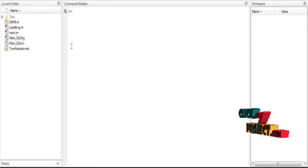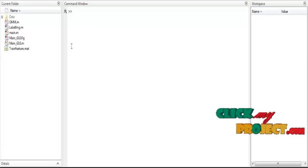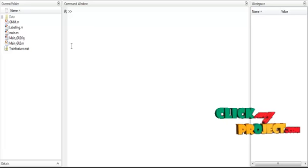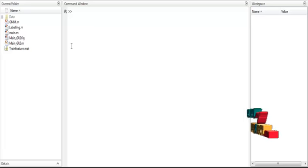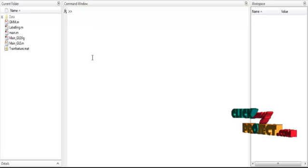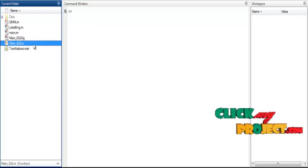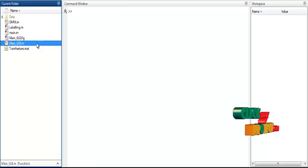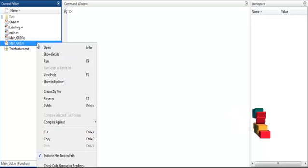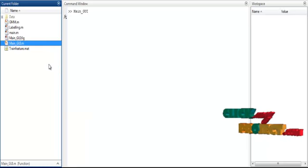Now we are going to discuss about the initial running procedure. First, open MATLAB 2015 and change the current directory. To execute the process, right-click on 'main_gy.m' and select the option Run.